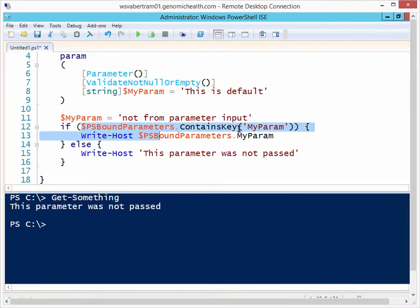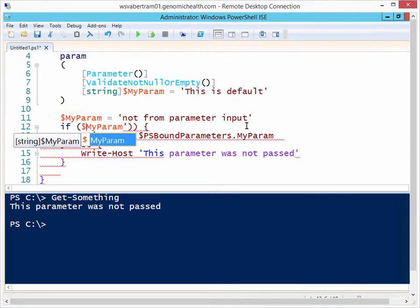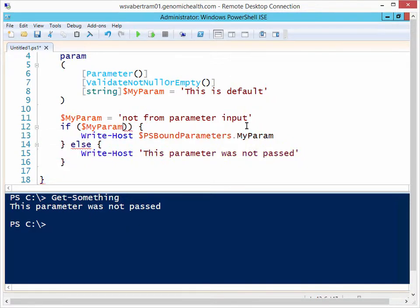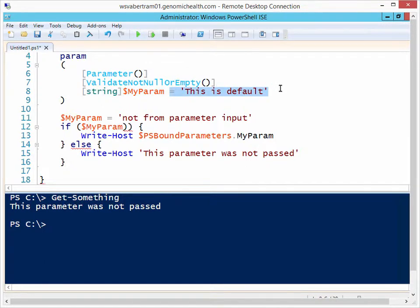So if you want to define what the value is up here with the default, you still unfortunately have to do the additional if myParam at that time. So the psBoundParameters trick I just showed you is only for parameters that get passed explicitly through the function. They aren't default functions.